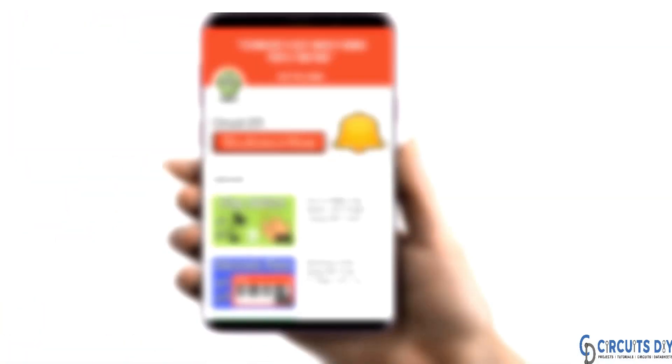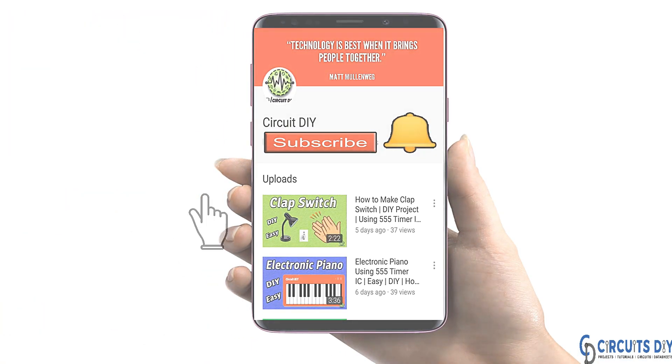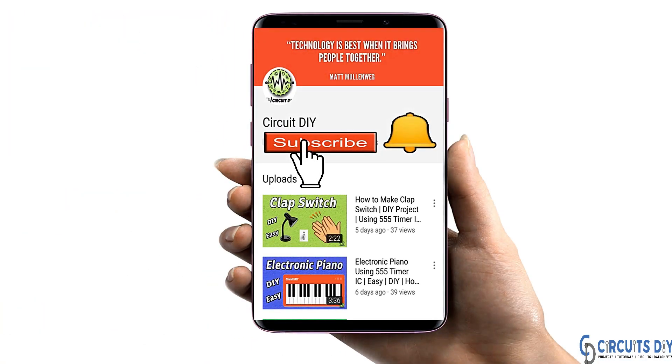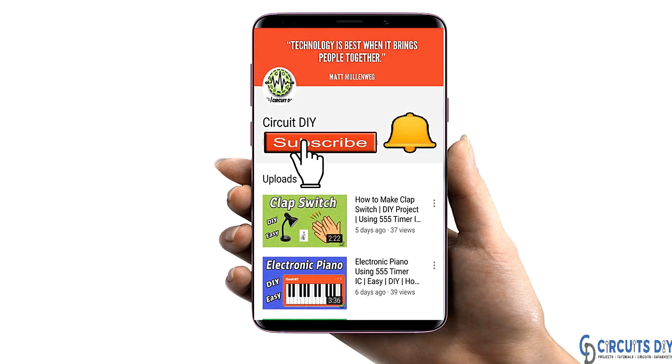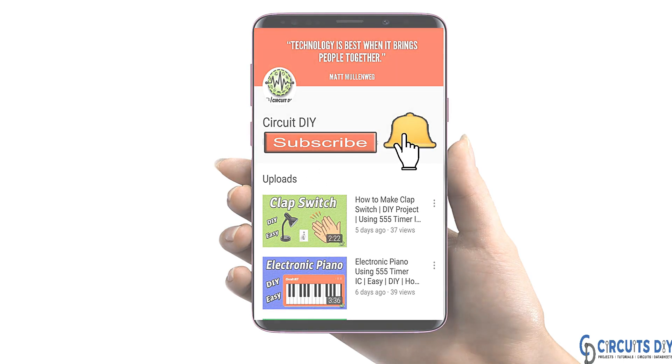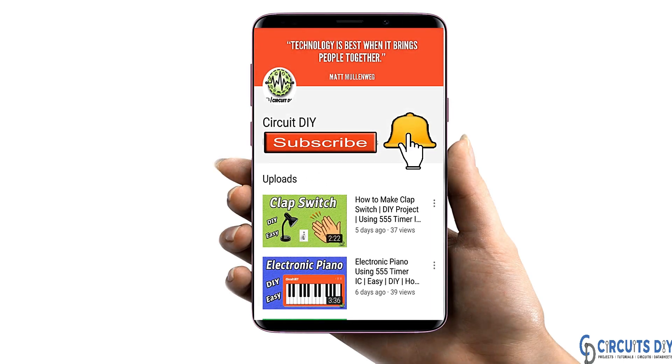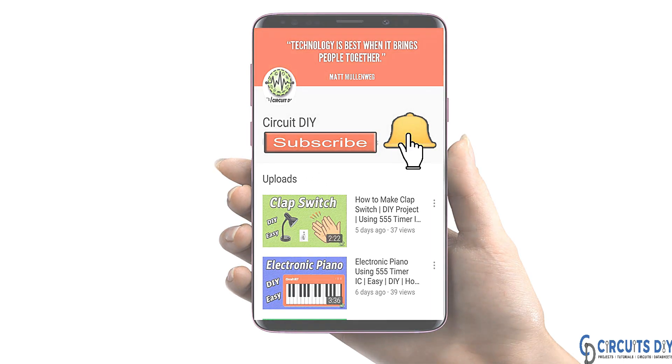For more interesting projects, please subscribe to our channel and don't forget to click on the bell icon for our recent post notifications.